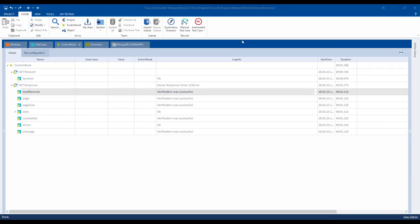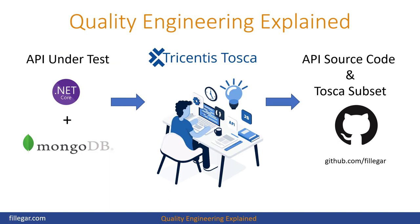In our next video we will take a look at building automated test cases for the other CRUD operations for our MongoDB .NET API implementation. This concludes another edition of Quality Engineering Explained. You can find all the source code and Tosca subsets on my git at github.com forward slash filegar.